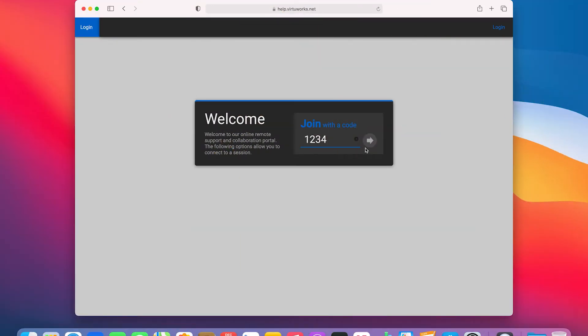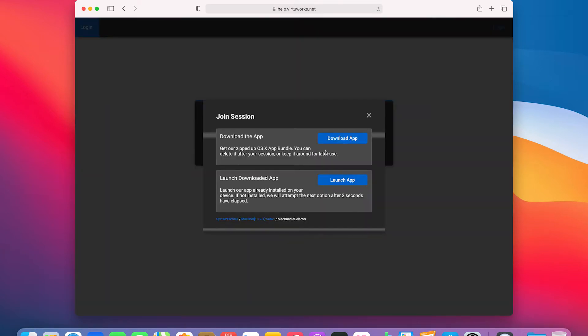Here I'm connected to the VirtuWorks rescue console with a generic session I made up on our side. Once the conditions to start a session have been met, such as entering the code similarly to what I did here, you will likely be presented with a set of options. The launch option is to be used if you have previously downloaded the app in question, whereas the download option brings the app down to your machine. If you're unsure, select the download option.